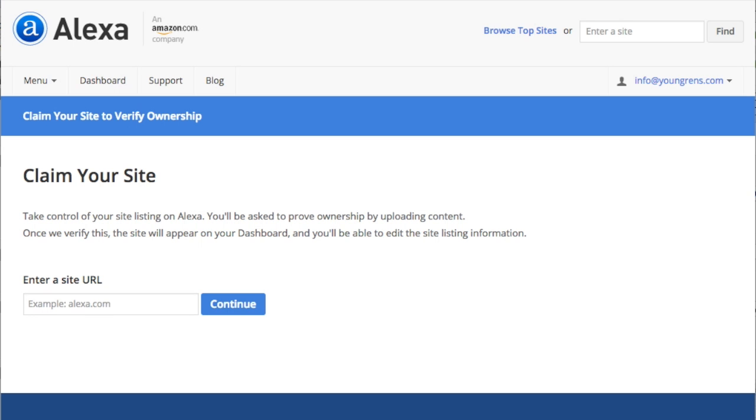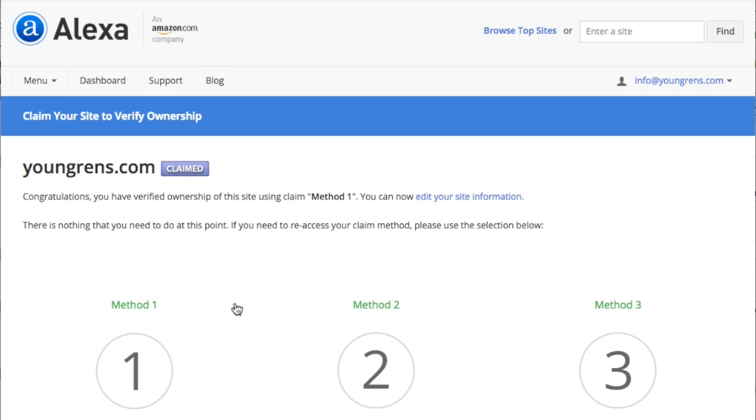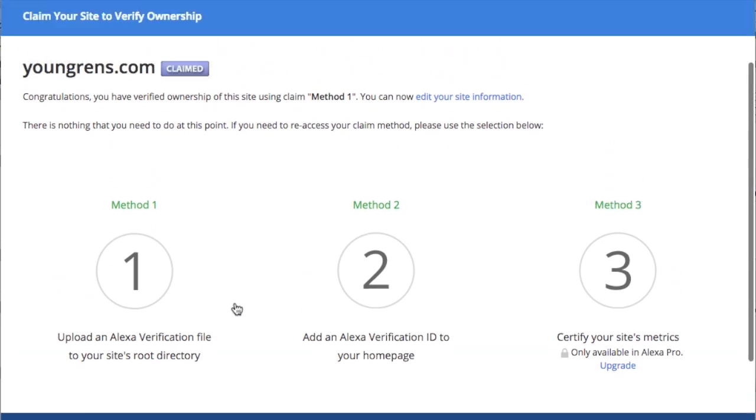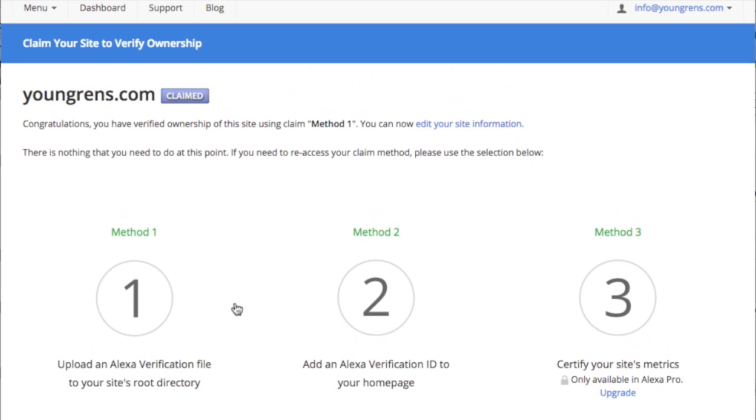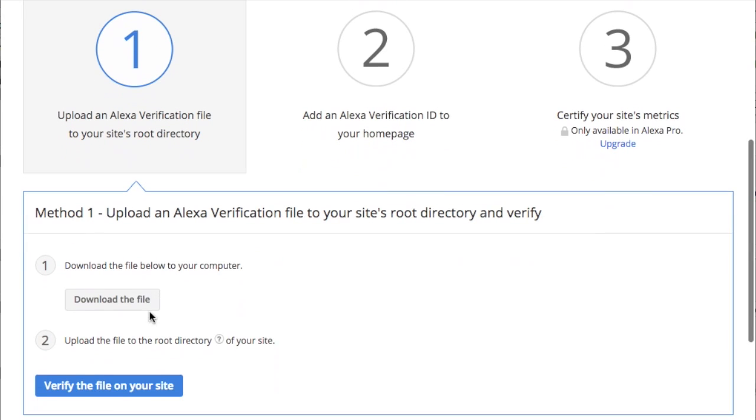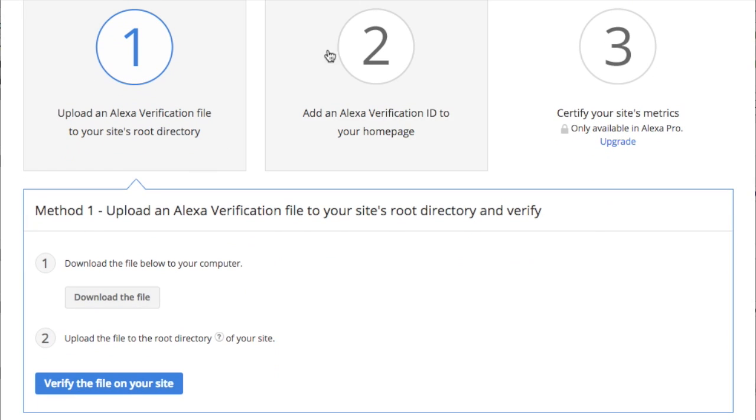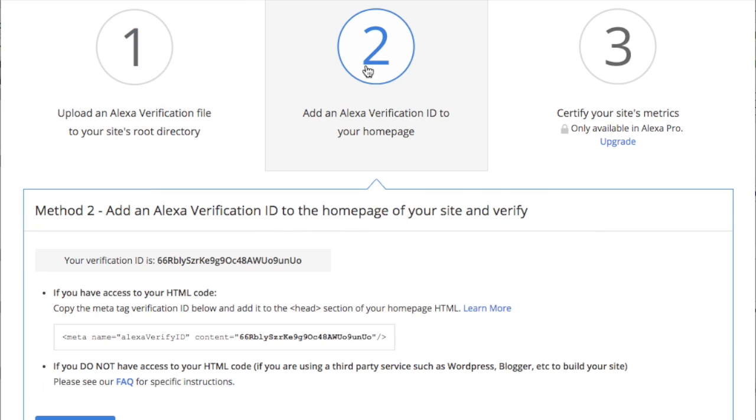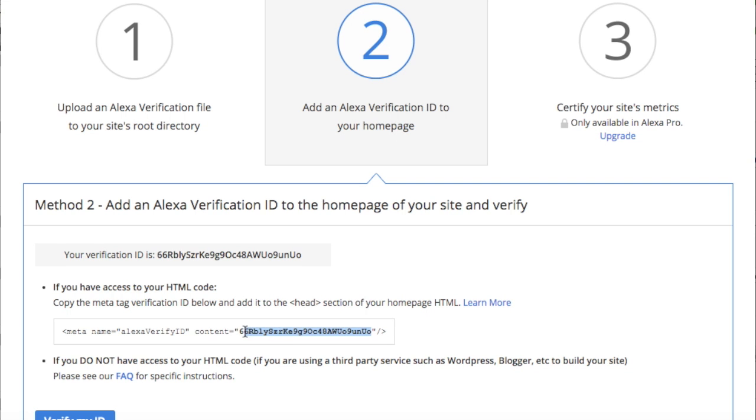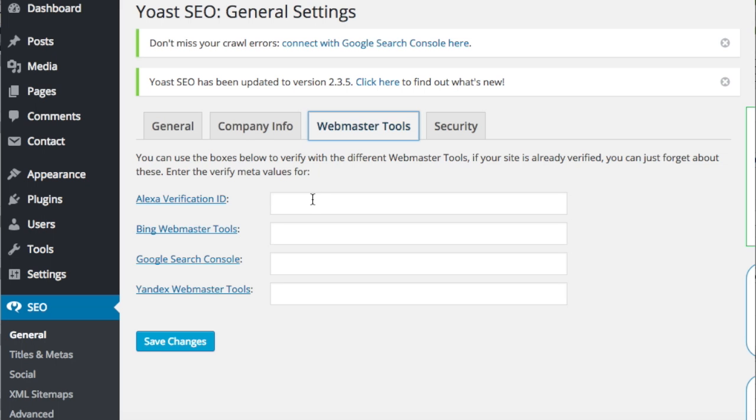On the Yoast SEO page, click Alexa Verification ID. Enter your site URL and click Continue. Advanced users can use Method 1 to verify your site with Alexa, but we're going to keep it simple. Select Method 2 and highlight and copy the content code, then paste it into the Alexa Verification ID field on your Yoast SEO page.